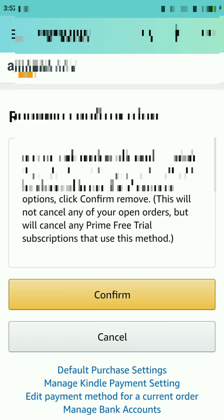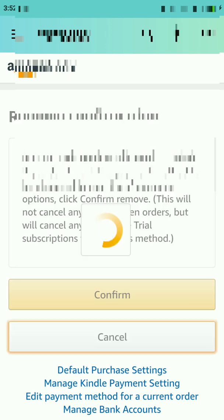Click 'Remove' on whichever debit card or credit card information you want to remove. Once you click on Remove, it will take you to another interface where you have to confirm whether you really want to remove it or not. Once you have confirmed, the credit card or debit card information will no longer appear on Amazon.